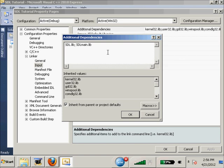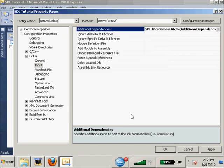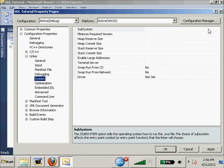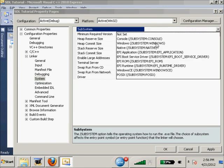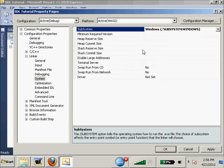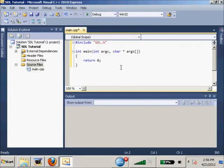I'm just going to Ctrl+V because I had them on my clipboard. SDLmain.lib, SDL.lib. So we have our linker setup. Now we need to go down here to System, one last step, and Windows subsystem, OK.